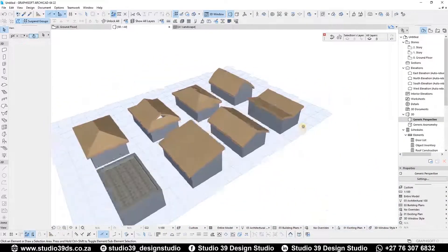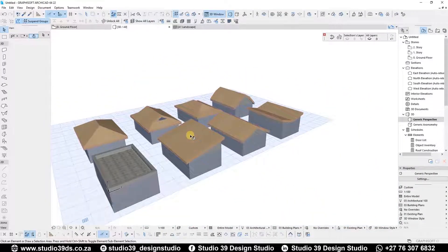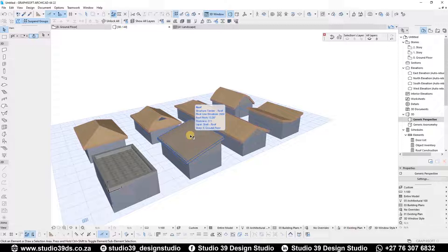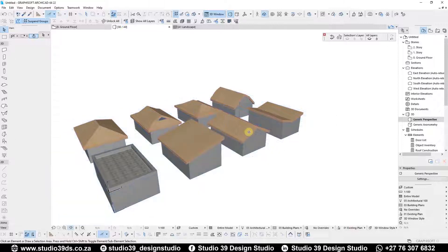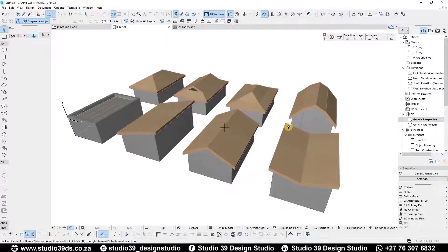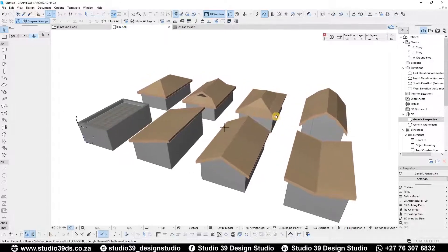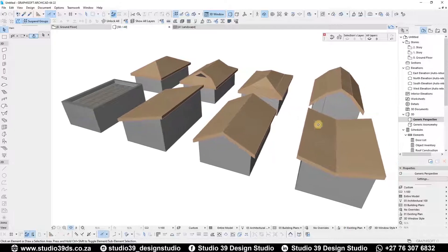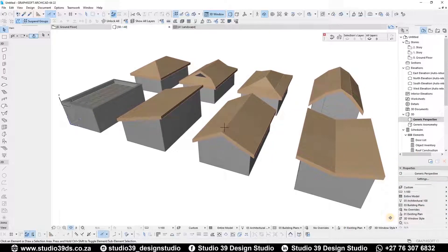I hope you guys enjoyed this video covering common roof types used in the architectural field, which you can use on your projects. Like, comment, and subscribe to this channel because I'll be doing videos like this every week. Love you guys, God bless you, and goodbye.